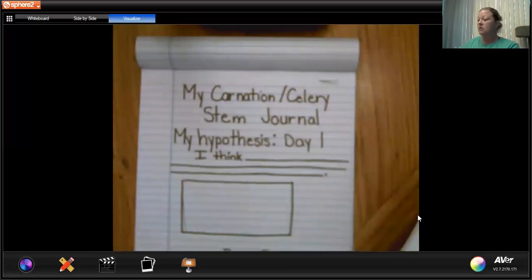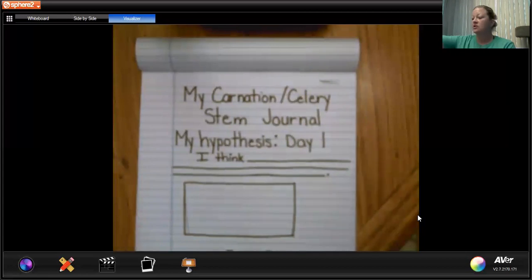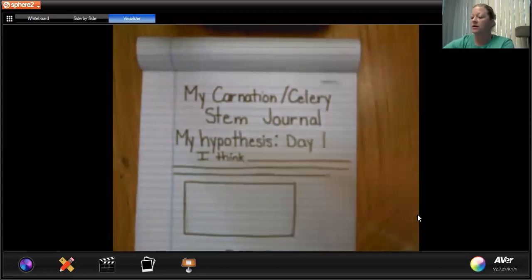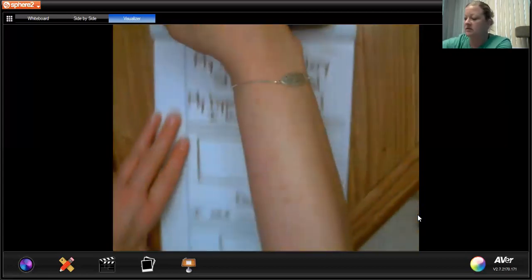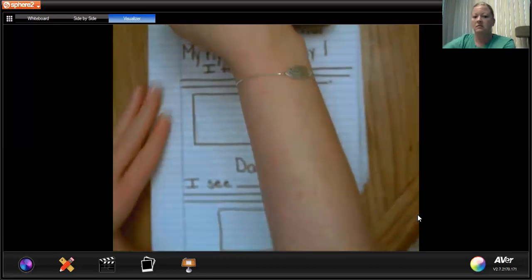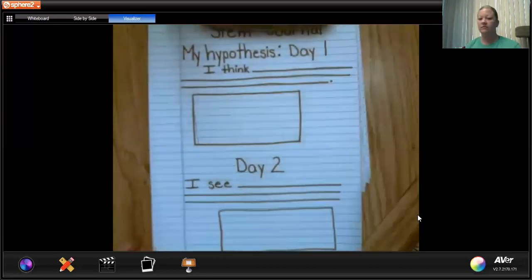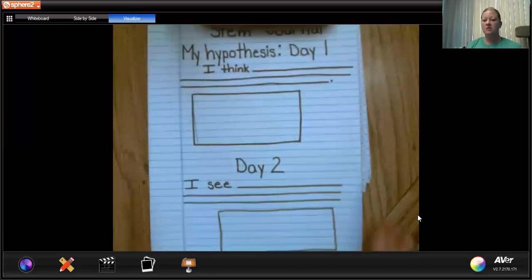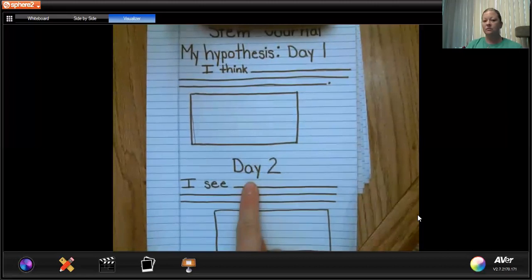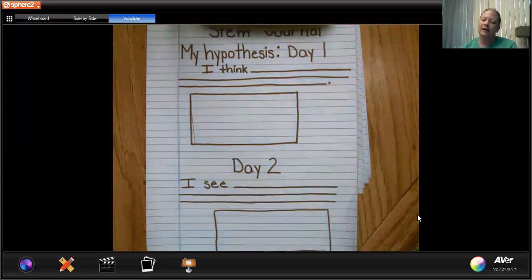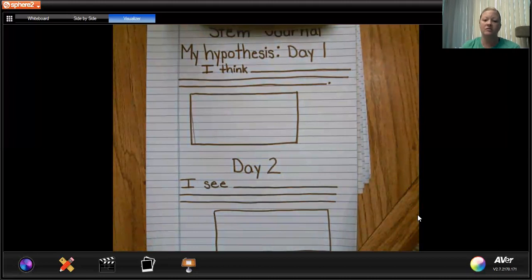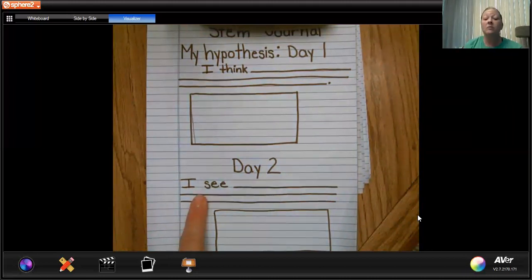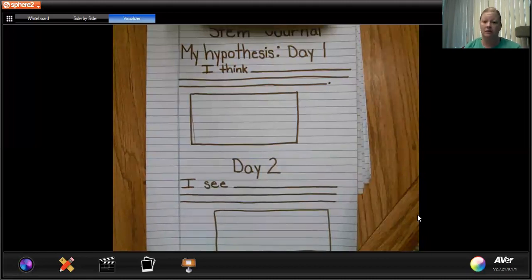Today we're on day two. On your journal, I want you to write — find some space — you're going to write 'Day Two.' Don't worry about putting the date; the days are running into each other, they're like mush. No big deal. You're going to tell me what you see — two or three sentences on what you see.